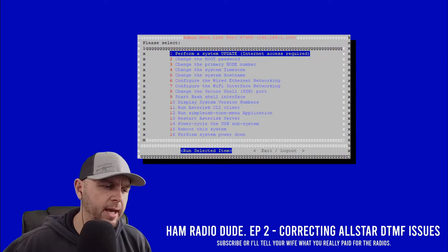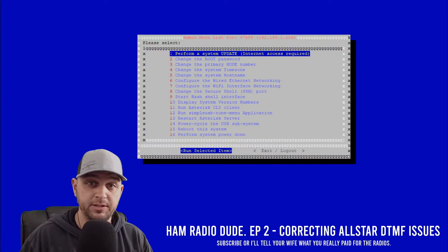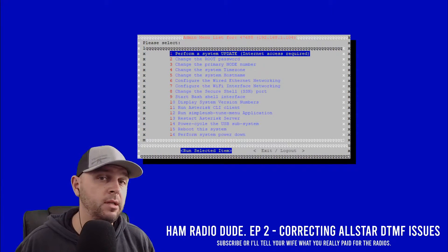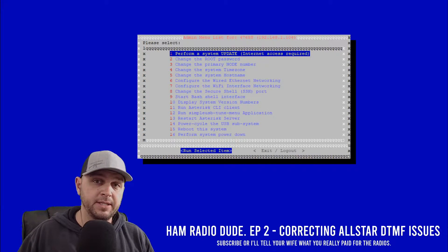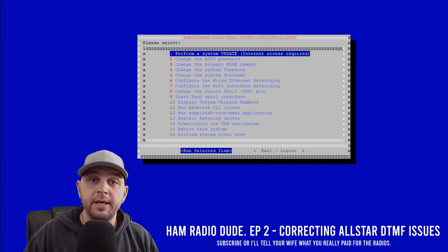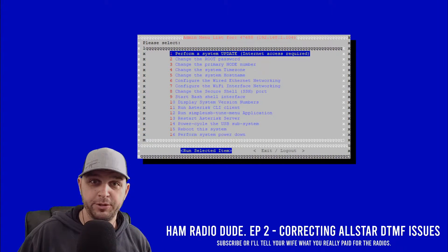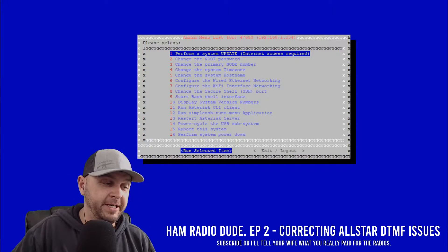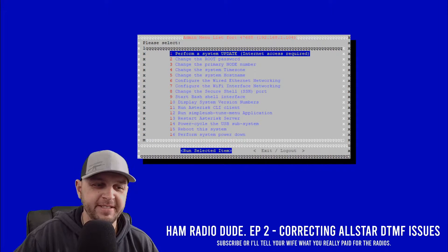I want to talk about how I came across this DTMF issue in All-Star, which isn't really an All-Star issue at all, and how I corrected it. A little backstory: I went to Arizona this last week and intentionally didn't bring an amateur radio, but I did bring my Sherry device and my All-Star device.